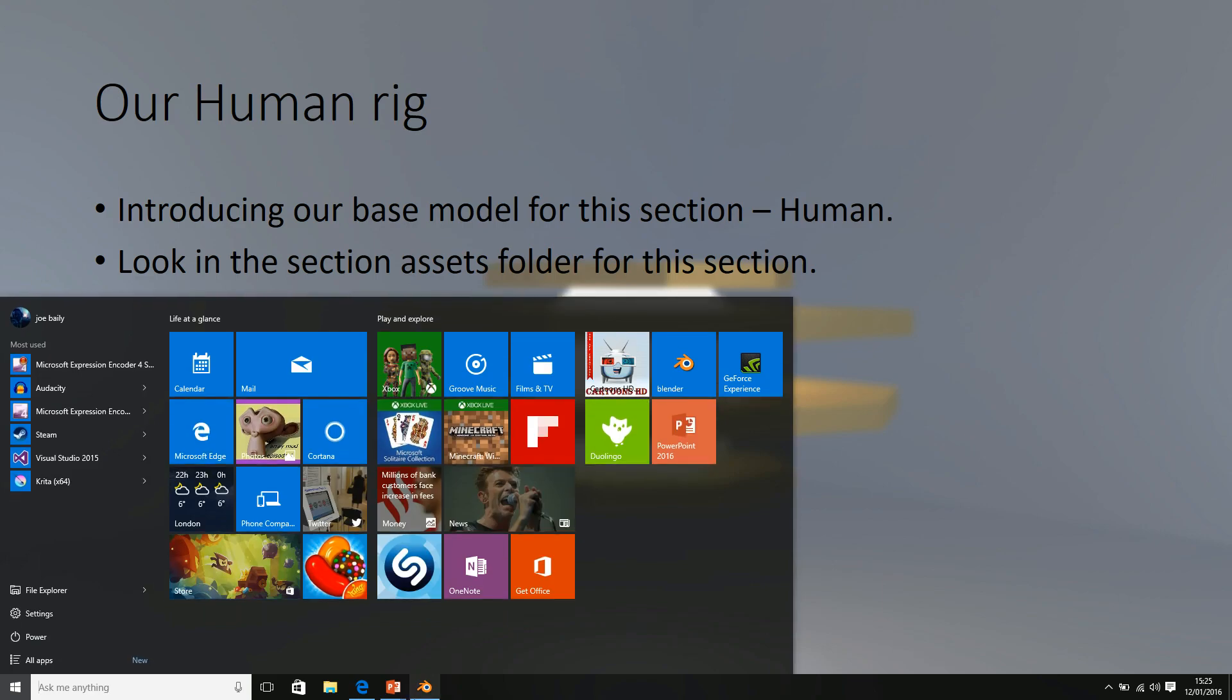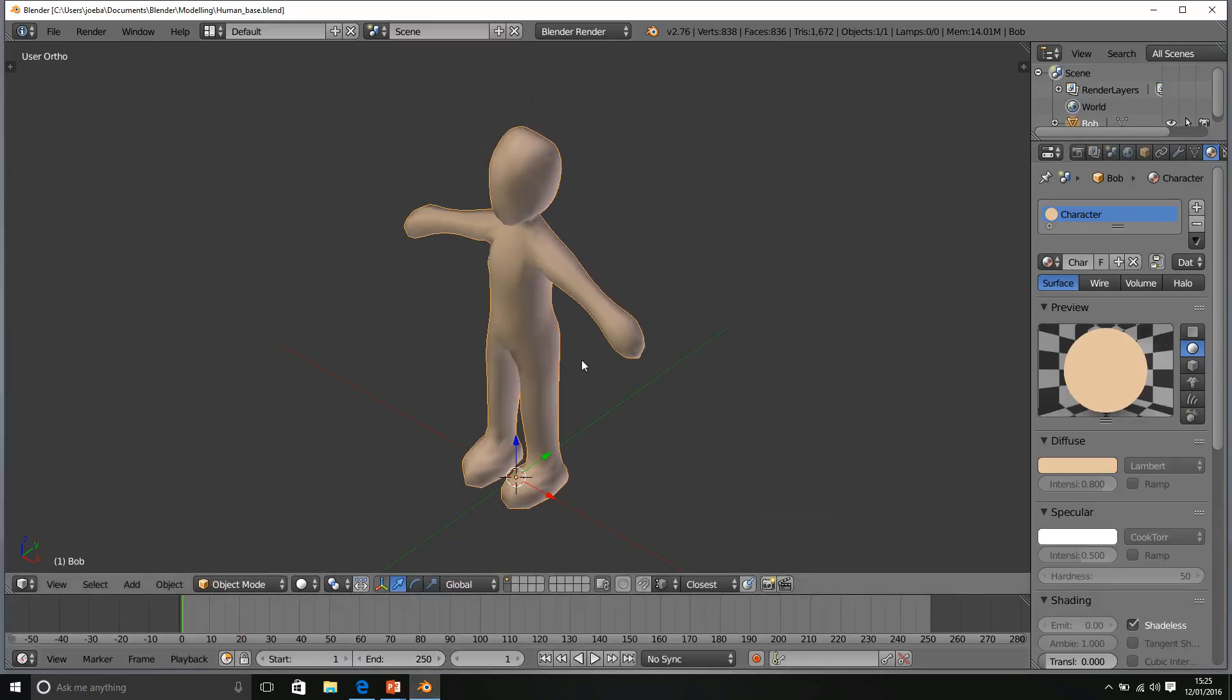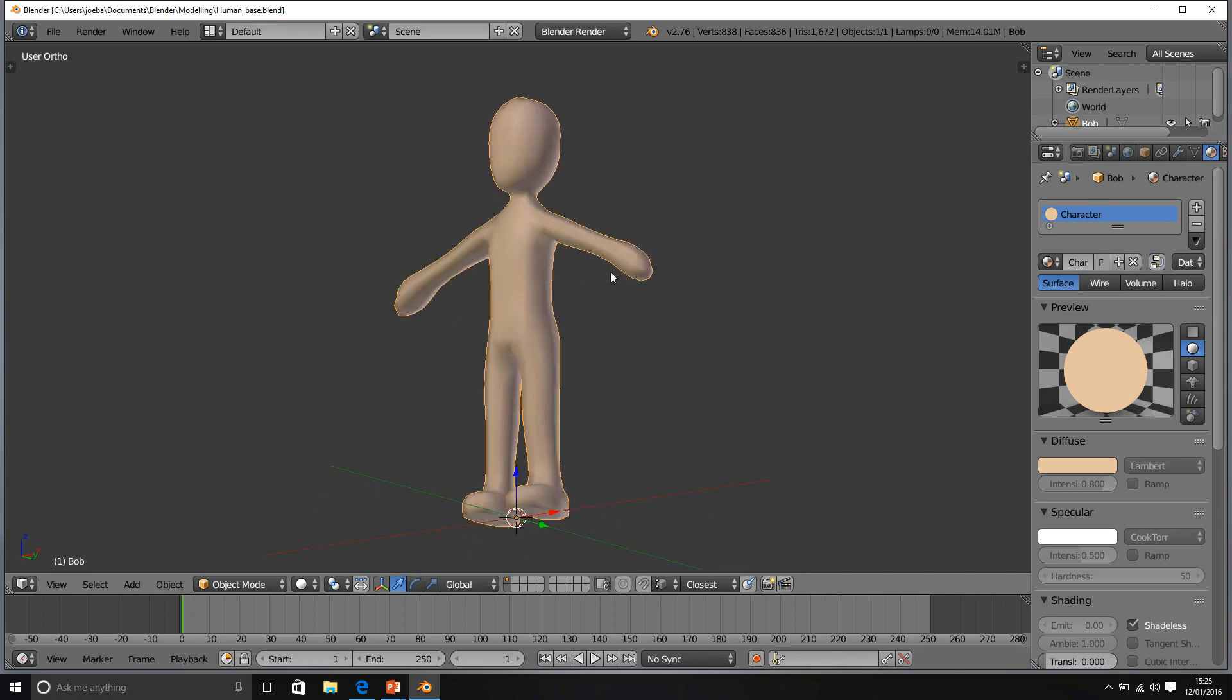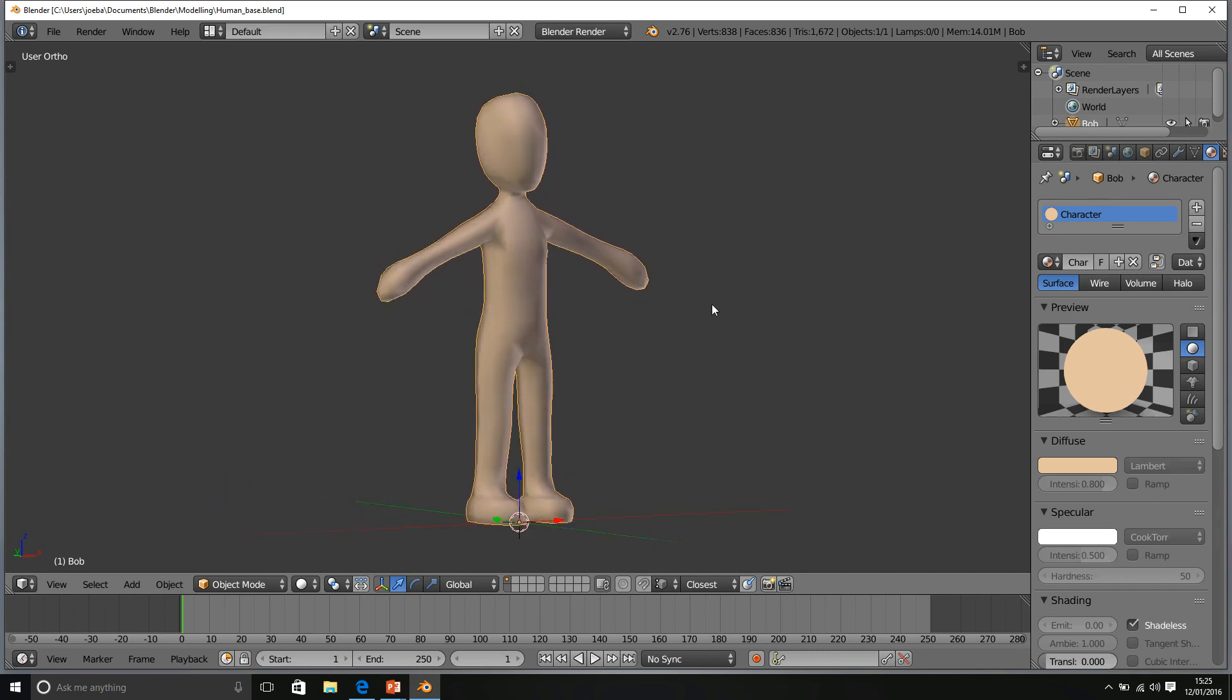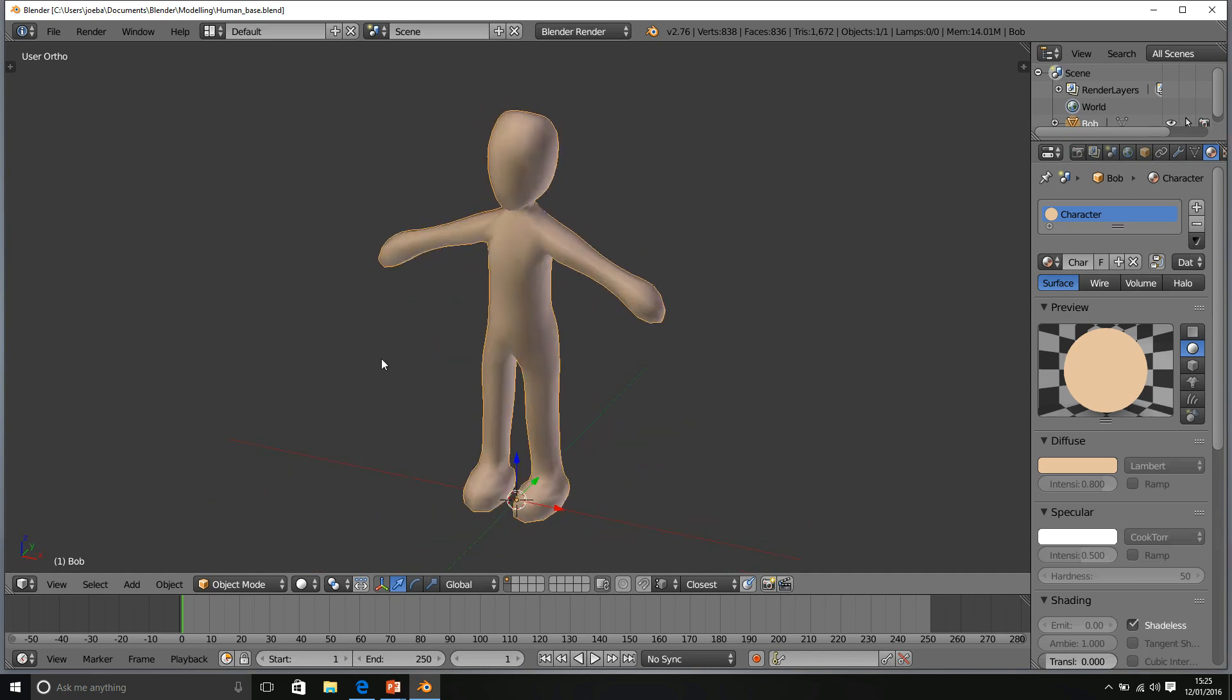But without further ado, this here is Mr. Human. We can pan around. Now he has no toes or fingers.